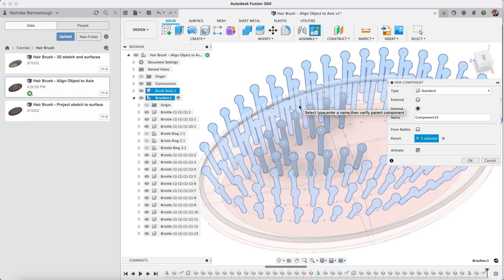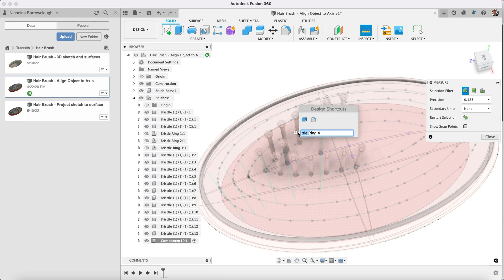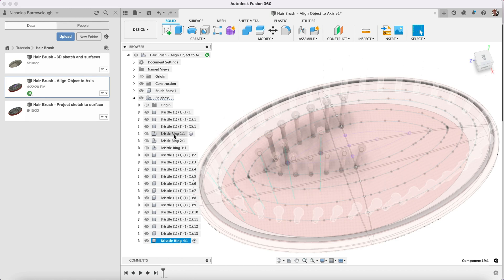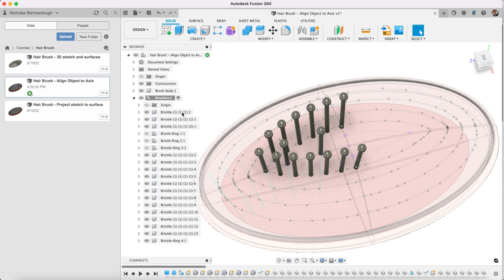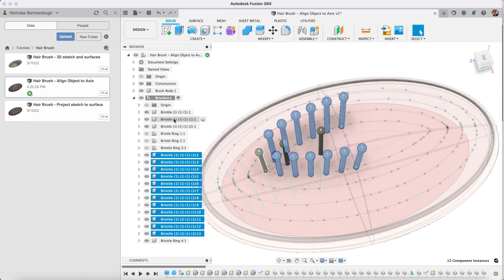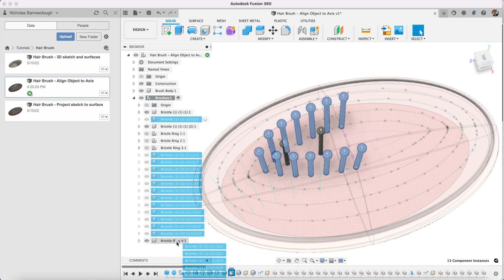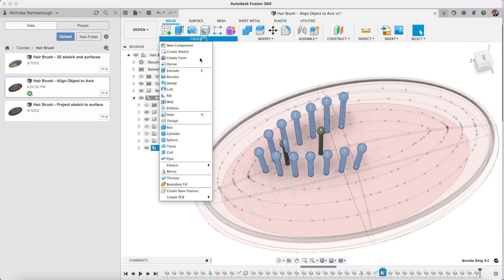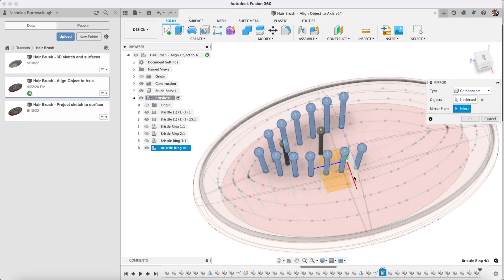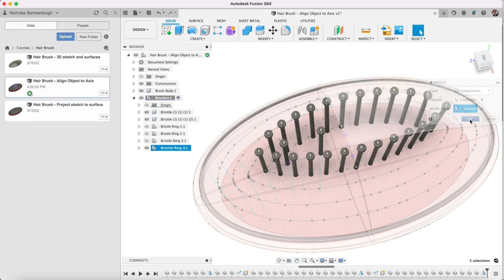Create new component. This is bristle ring 4. We're going to have to take all of these plus this one. Create a mirror. I'm sure you got the idea by now as to what we're going to be doing. Here we go.